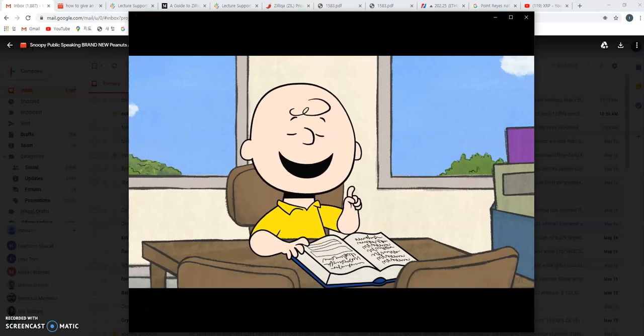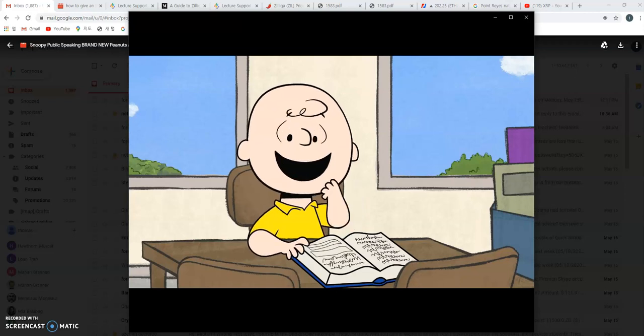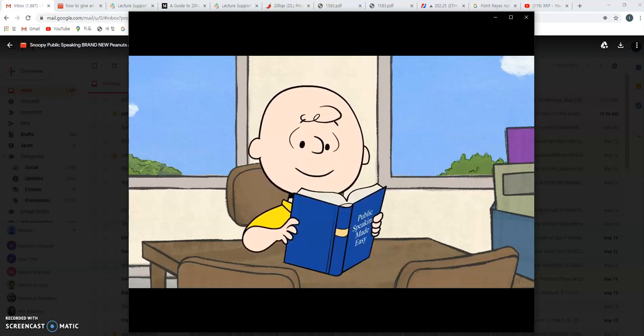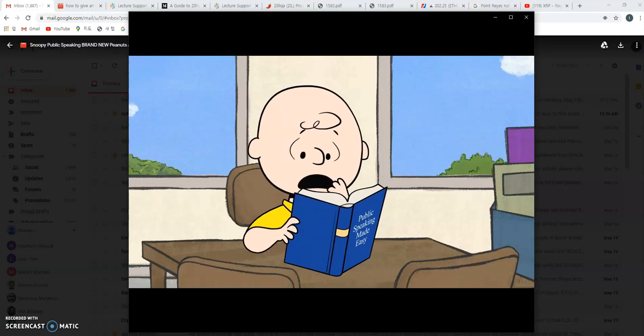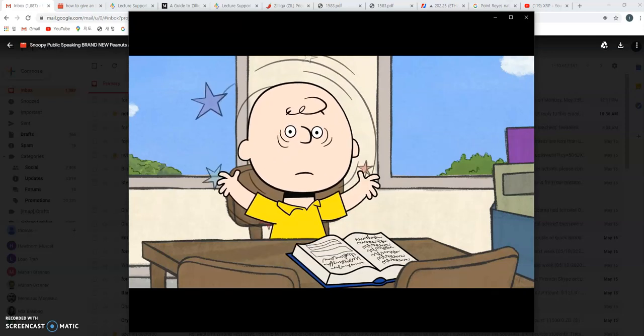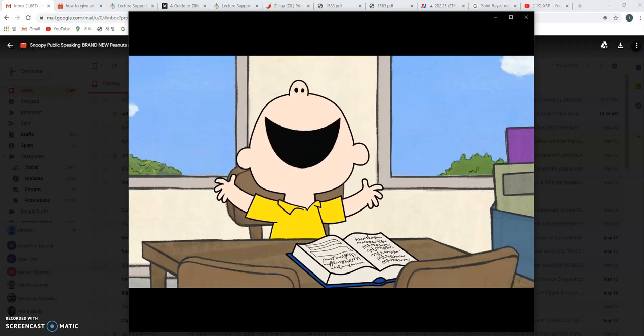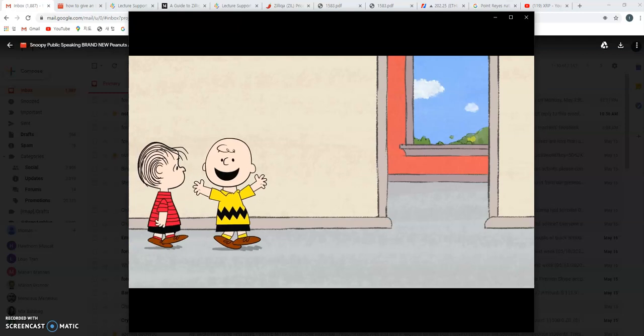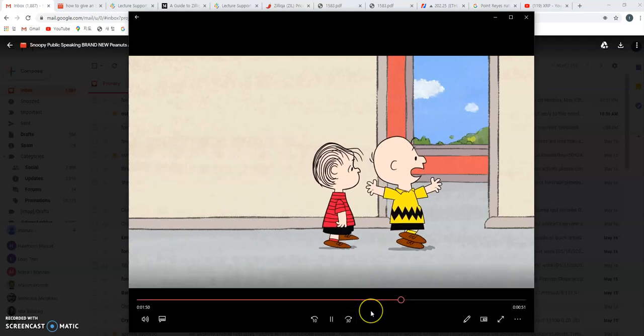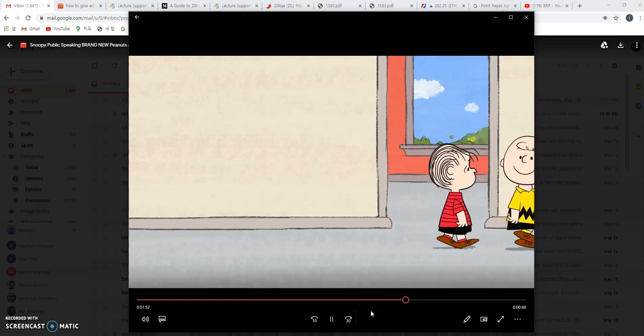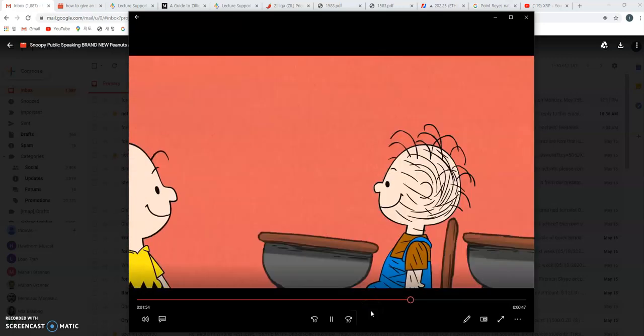Peter Piper picked a peck of pickled peppers. There we go. Sally sold seashells by the seashore. This is easy. Step three: visualize success. See yourself delivering the perfect presentation. I can see it, I'm really visualizing. I'm visualizing. You were right, Linus. All I needed was preparation, and I prepared all weekend long at the library. This report will be a piece of cake.